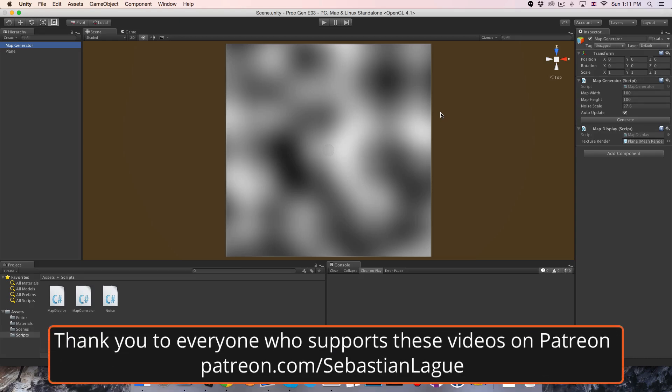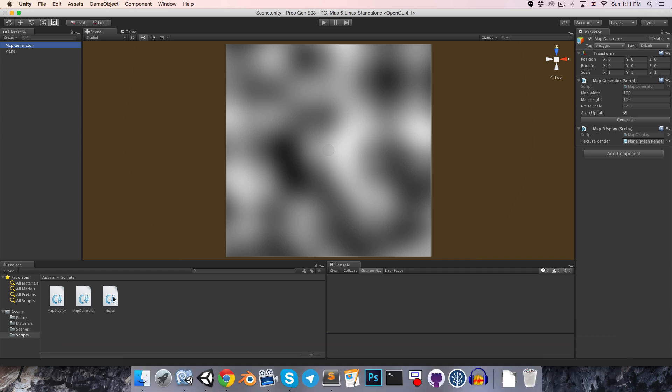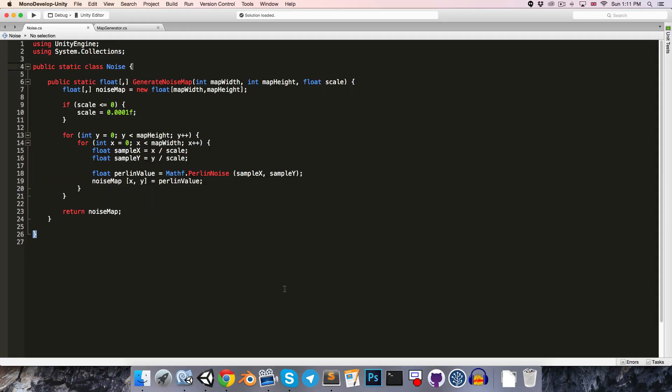Hi everyone, welcome to episode 3. So today we're going to be doing some more work on our noise generator. Let's head over to the noise script, and we're going to start off by adding three new arguments into our generateNoiseMap method.